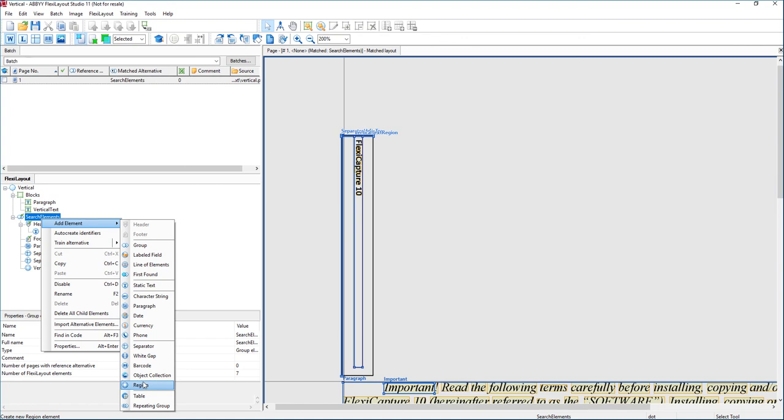Well, I hope you enjoyed this quick video of how we extract vertical text. If you have any questions, please reach out to us and please enjoy all of our other videos that we have available online. Thank you.